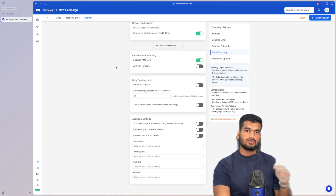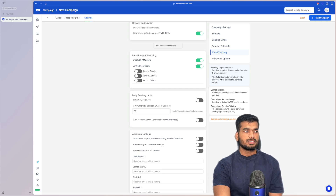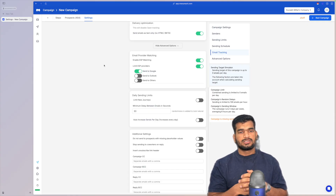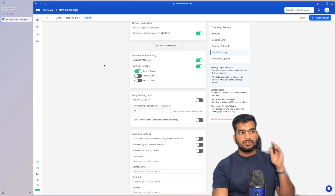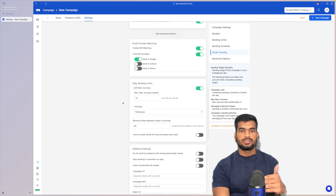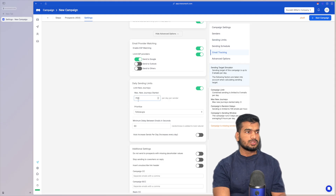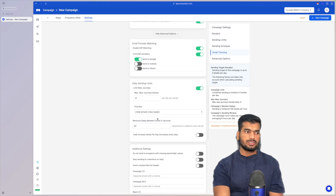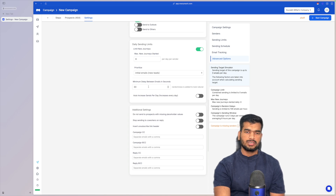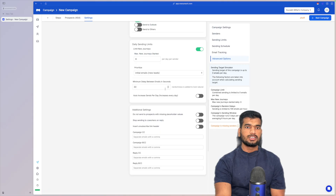In advanced options, if you're using both Google and Outlook inboxes, enable ESP Matching — it routes emails from Google inboxes to Google recipients and vice versa. You can also limit to only send via specific ESP providers. For daily sending limits, don't send more than 7-10 new email journeys per day per account — the other 2-3 slots should be follow-ups only. Always prioritize new leads because the most replies come from the first email.